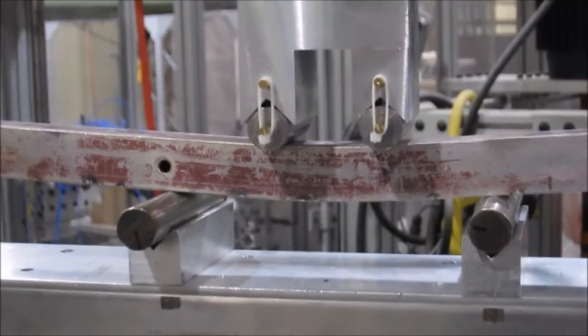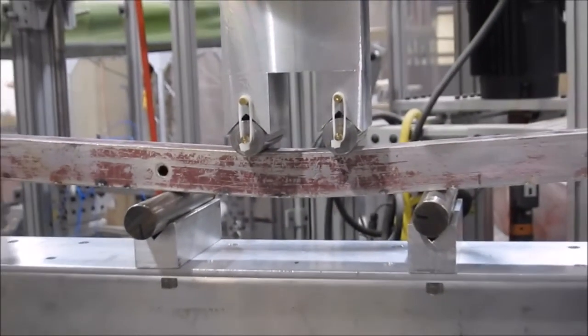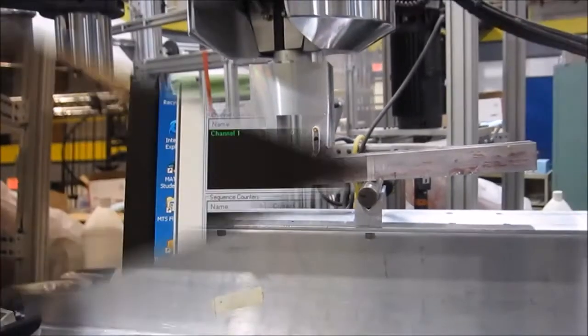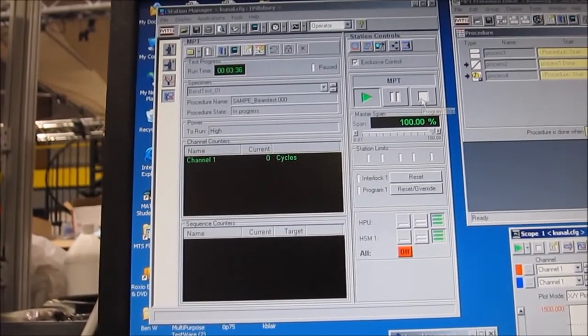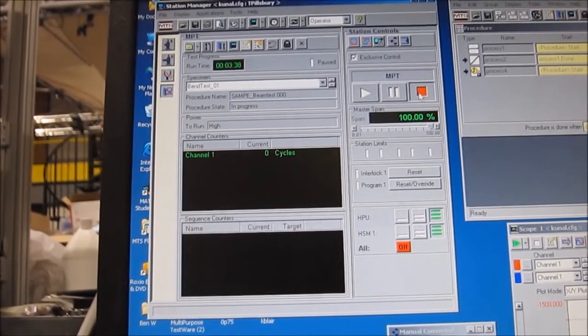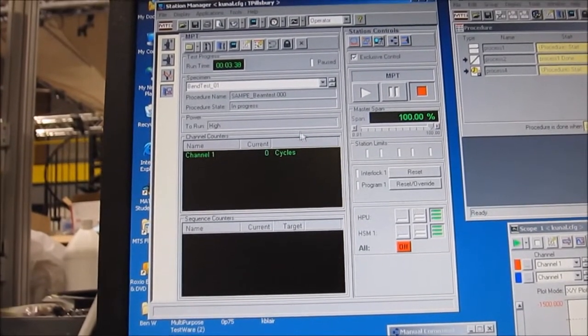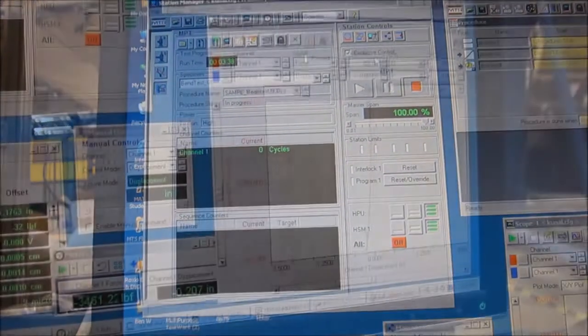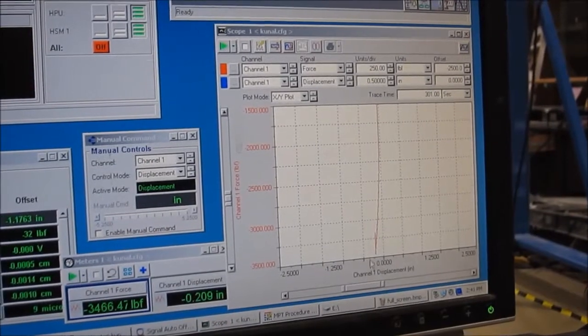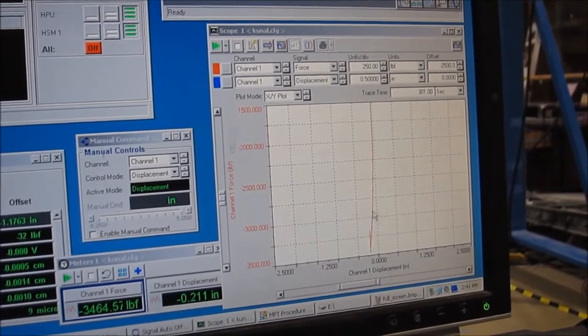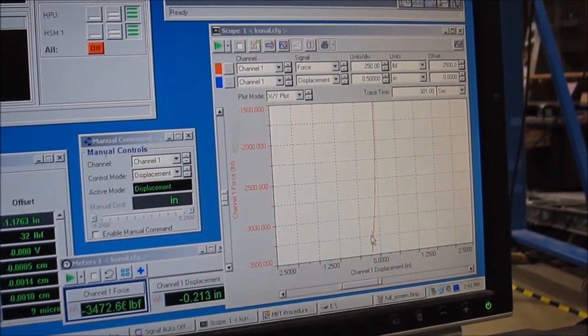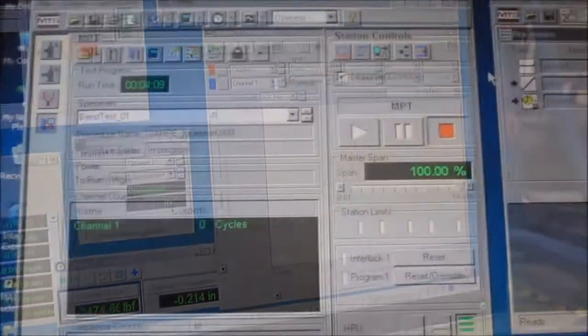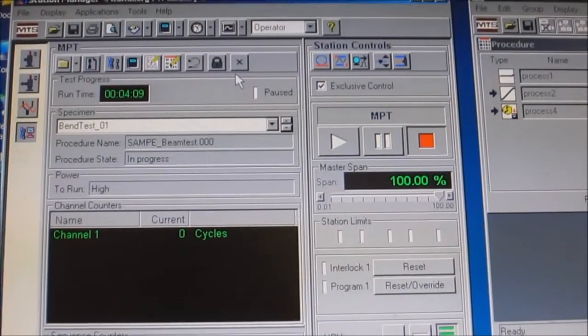Once your specimen is sufficiently destroyed, you can go ahead and stop your test. You can always restart if you want to, but you'll know when to stop when the test trace starts to get non-linear or fails—the force value starts to drop precipitously.